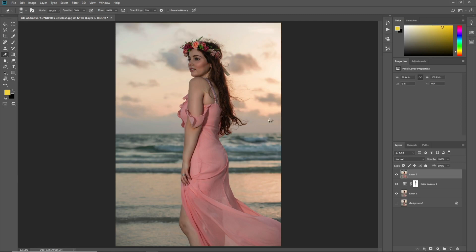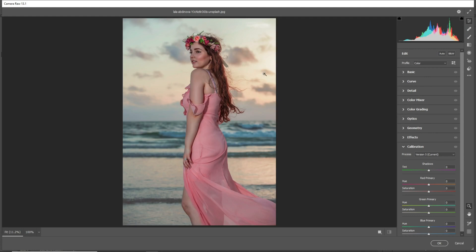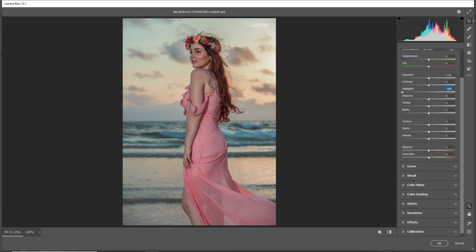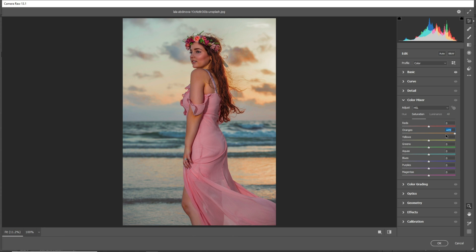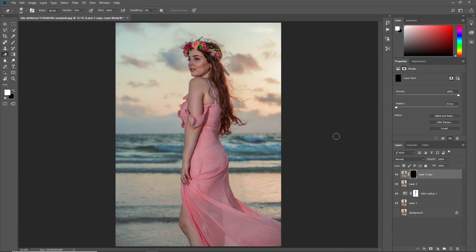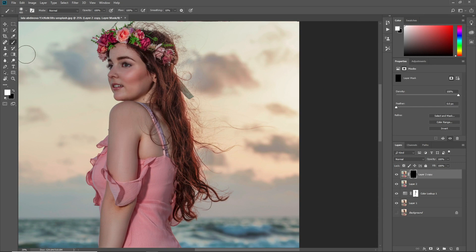Now press OK — we have color graded our image. Press Ctrl+J to make a copy of the layer, then press Ctrl+Shift+A to open Camera Raw again. This time we need to focus on the sky: decrease the highlights, go to Color Mixer, and increase the orange. Press OK.